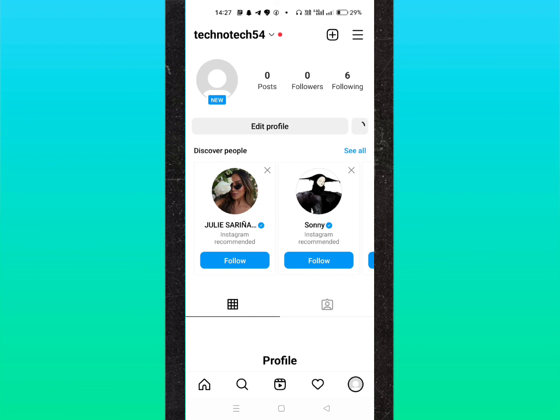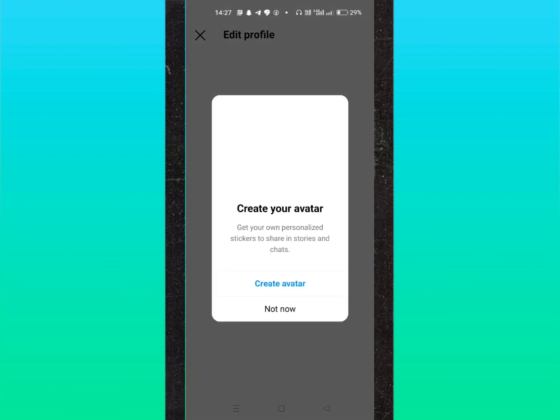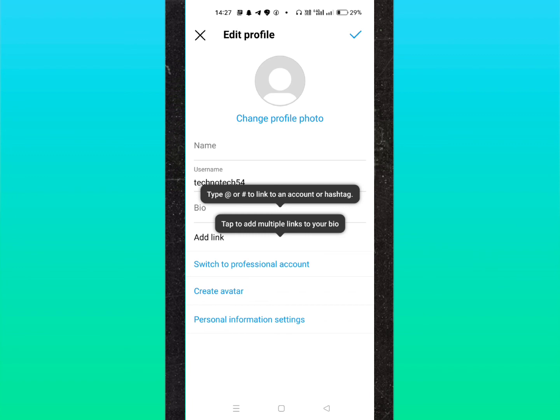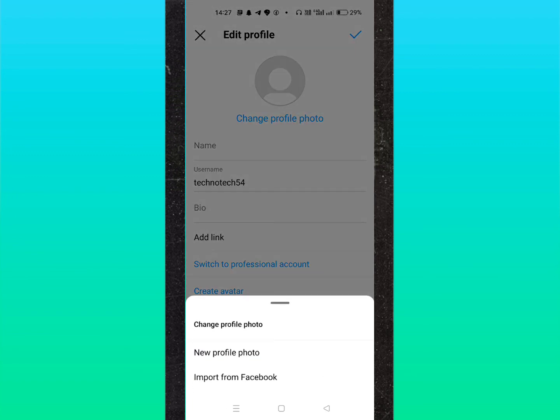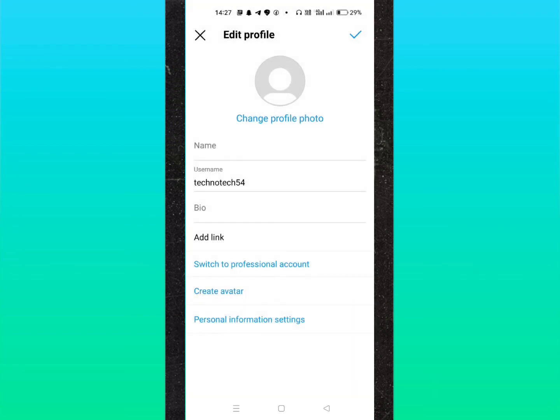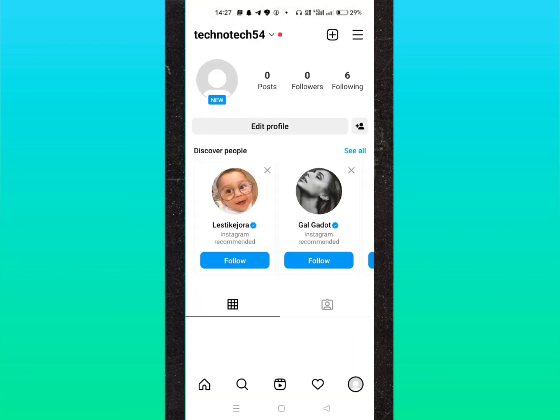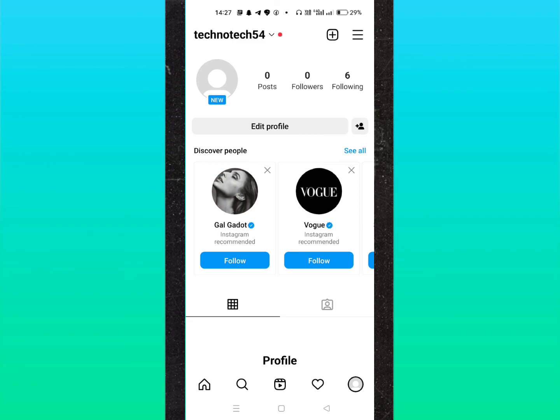If you click these three lines, you can see settings. Click on account and you'll get the settings options. This is how you can create a new Instagram account. I hope this video was helpful. Thanks for watching guys, see you soon in the next video.